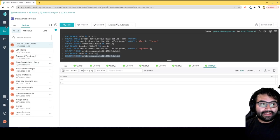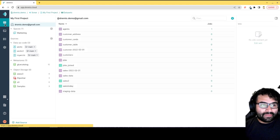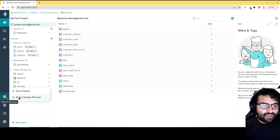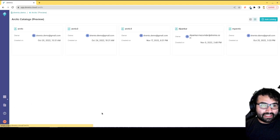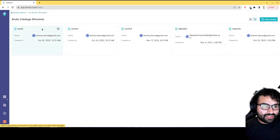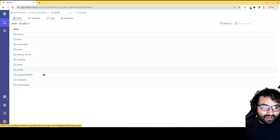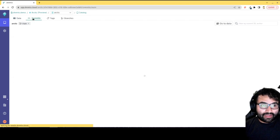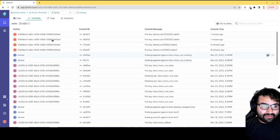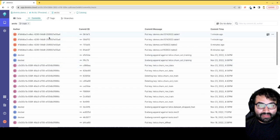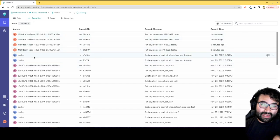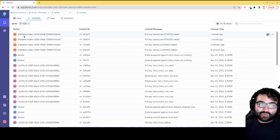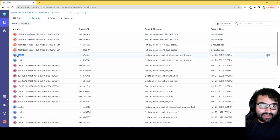And on top of that, you also get this great UI with Arctic, so I can go check out one of my Arctic catalogs and I get this UI where I can see all my data. I can take a look at recent commits, so I can see all the commits that come in and where they've come in from. That's where that governance piece comes into play, so I can see this is the user ID of the user who made that transaction. Here I can see this transaction came in from a Docker container.